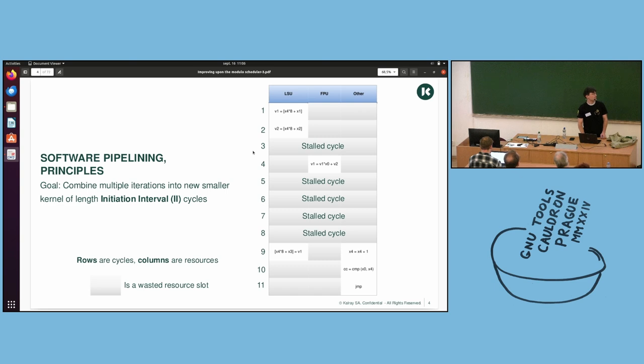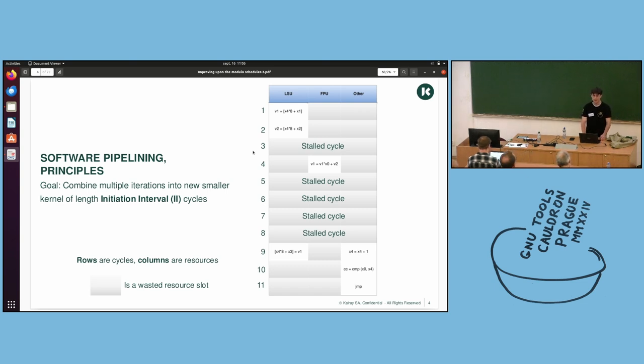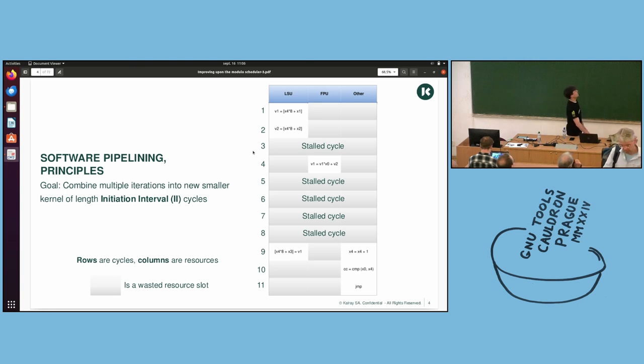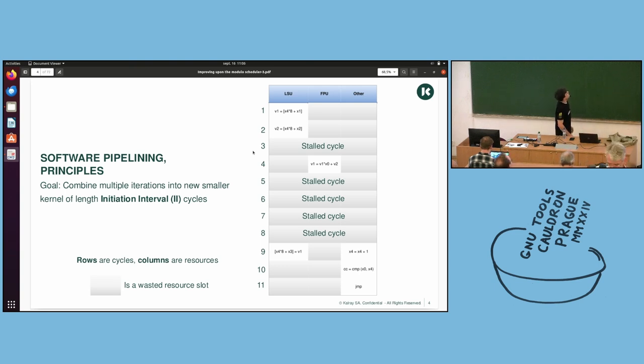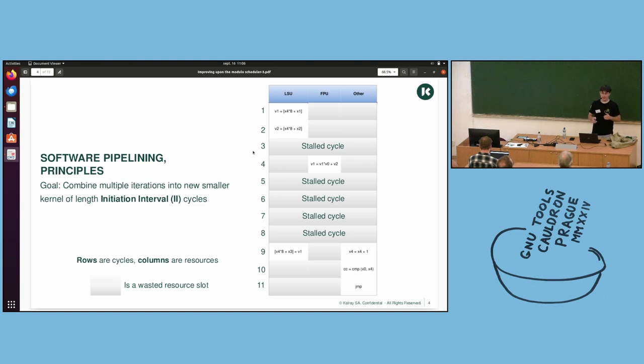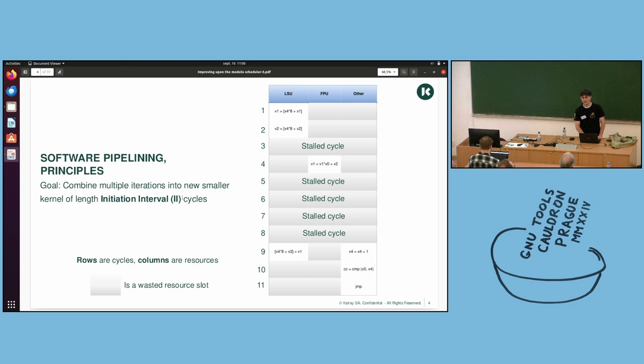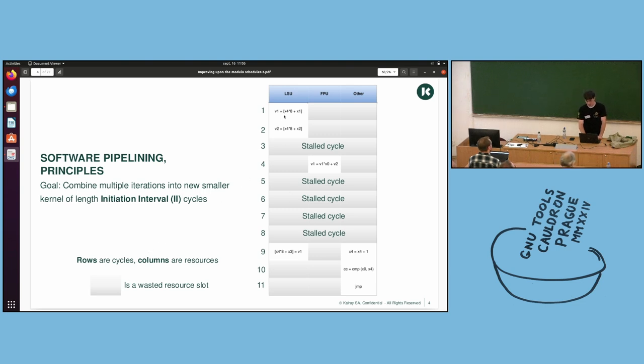So now modular scheduling has officially shown performance benefits on every kind of architecture. Just because it's been 20 years, I'll do a little refresher on software pipelining principles. The goal when you're doing modular scheduling is to combine multiple iterations into a new smaller kernel, which will be of length initiation interval cycles. I will call it II.